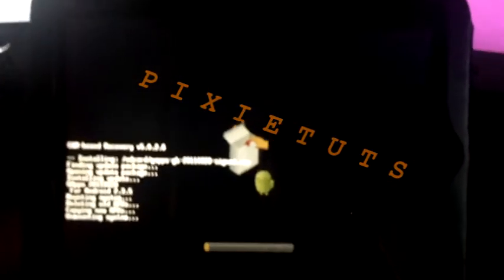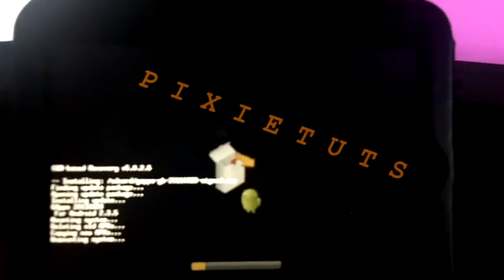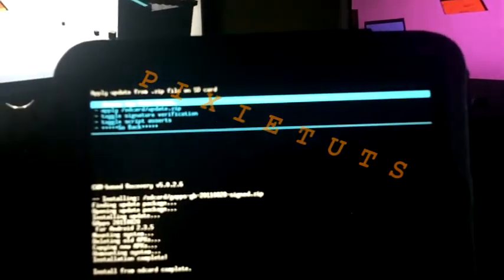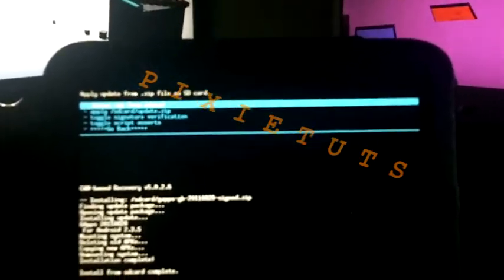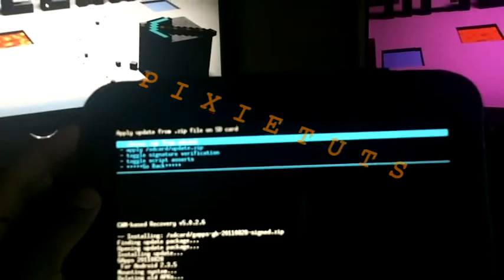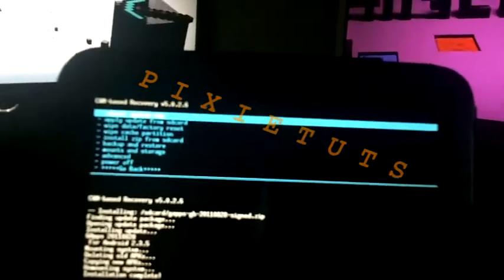It takes just a few seconds to install. This is the Honeycomb app market. It says install from SD complete. Press the power button once and press reboot system now.